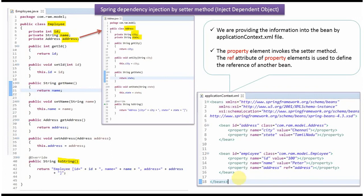This is a Spring configuration file where we have specified that the Address object and Employee object should be created by the Spring container using Spring dependency injection by setter method. The property element invokes the setter method — in this case, the setter method of city will be called and the value will be set as Chennai, and the setter method of state will be called and the value will be set as TamilNadu.